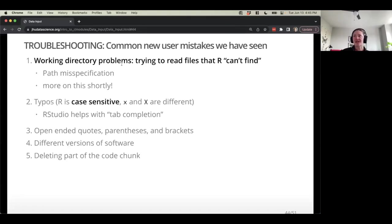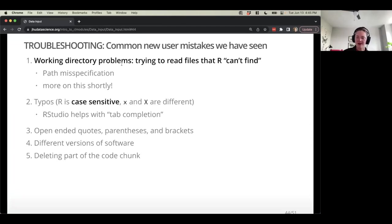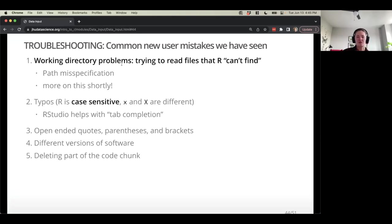Common mistakes: R can't find the file — this usually means the path is not quite right. Hopefully our R projects can help with that since they establish a working directory you know where it is. Also, typos — try to use tab auto-completion when you can, it's really helpful for avoiding spelling and slight typos. Watch out for unclosed quotes, parentheses, and brackets. And be careful about accidentally deleting part of a code chunk — if I accidentally delete part of this and try to run it, R says it's not quite sure what you're doing.